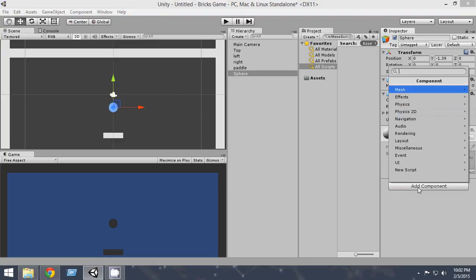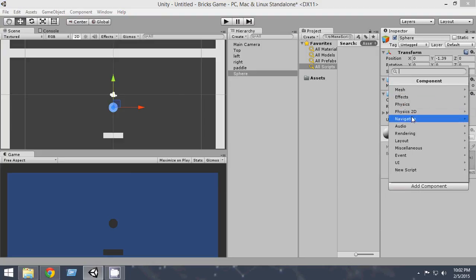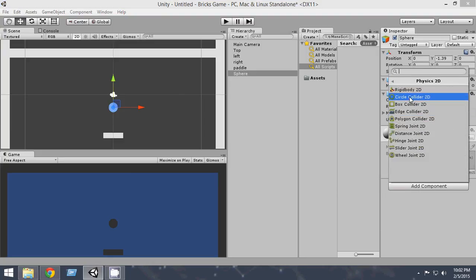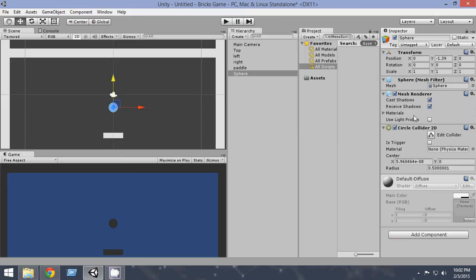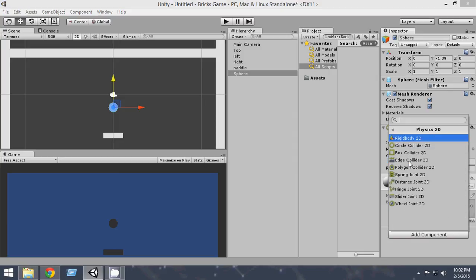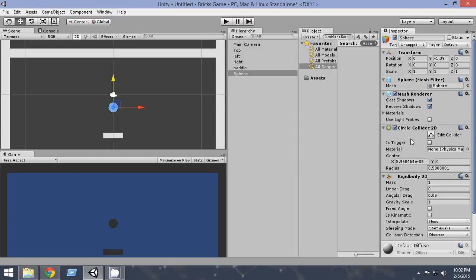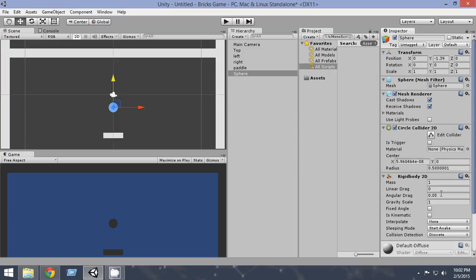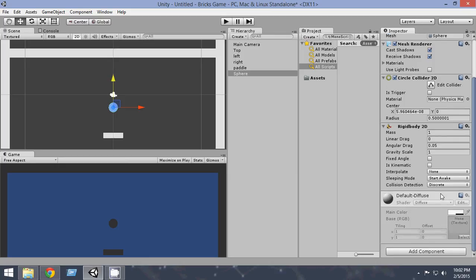And from here, Add Component, Physics 2D, Circle Collider 2D. And we also want to attach a rigid body to this. So Add Component, Physics 2D, Rigid Body 2D.